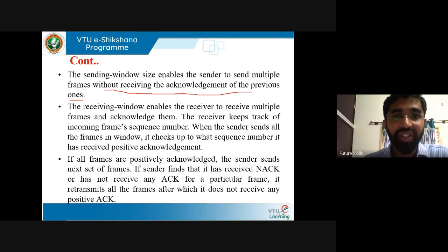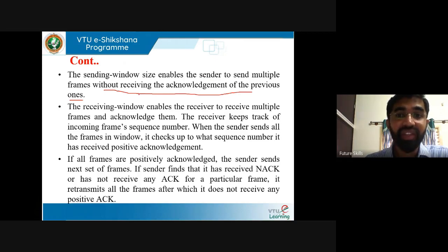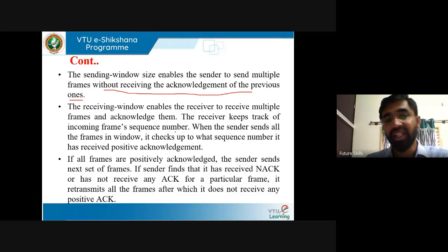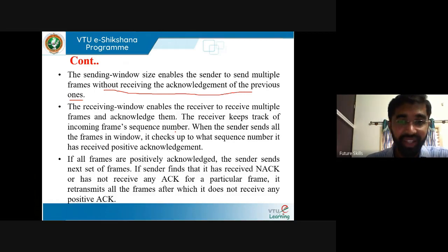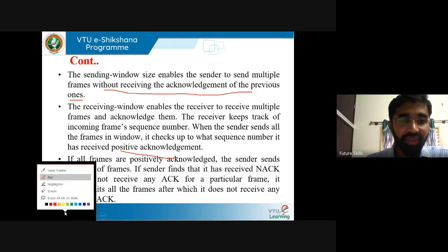You have to understand the sending window size and the receiving window size. The receiving window size is 1 and the sending window size is n in Go-Back-N. The sending window size enables the sender to send multiple frames without receiving the acknowledgement of the previous frame. The receiving window enables the receiver to receive multiple frames and acknowledge them. The receiver keeps track of incoming frame sequence numbers, and sorting occurs at the receiving side. When the sender sends all the frames in the window, it checks up to what sequence number it has received a positive acknowledgement.